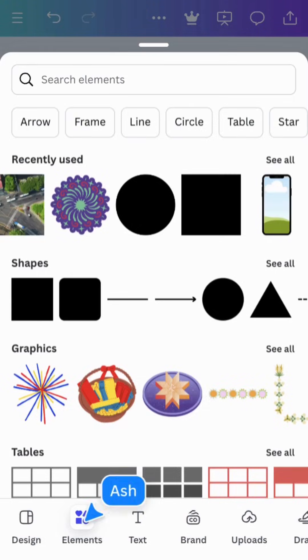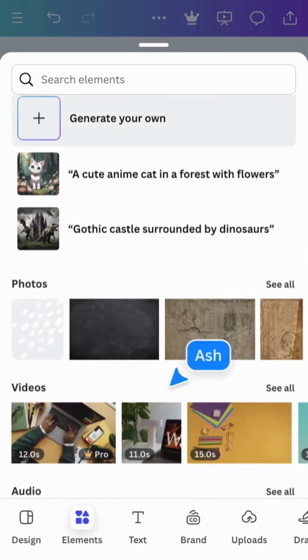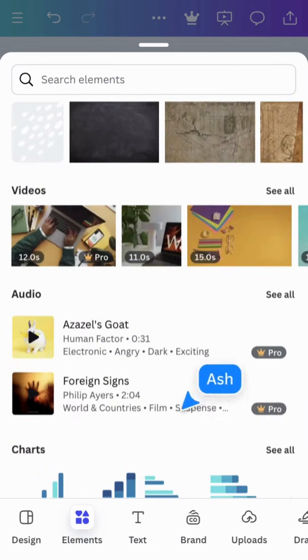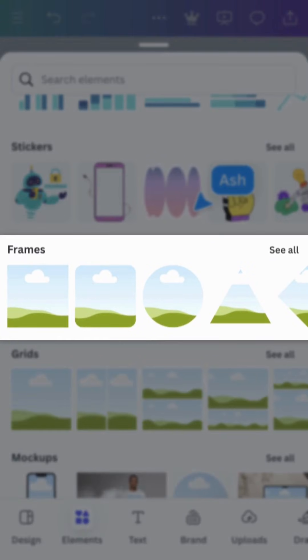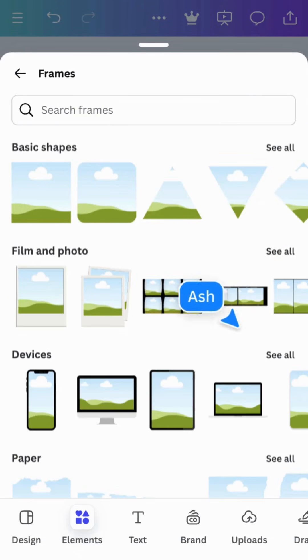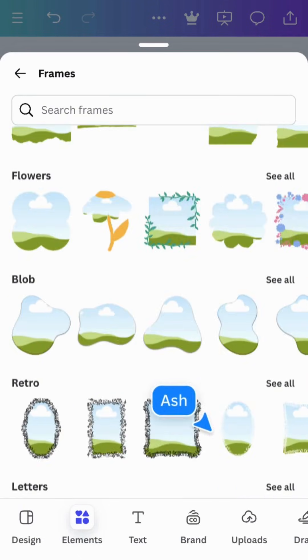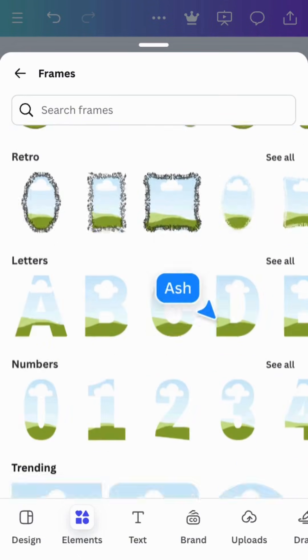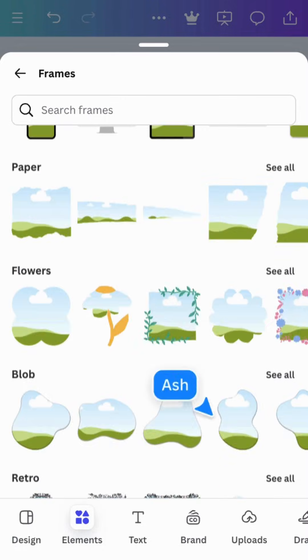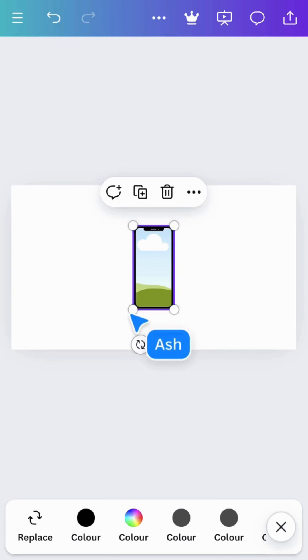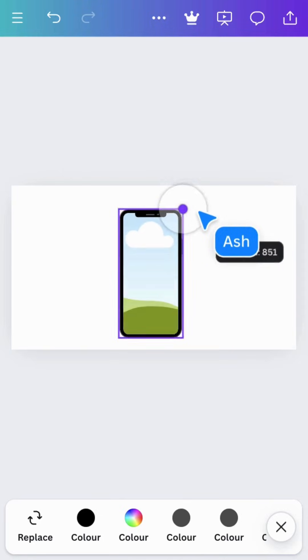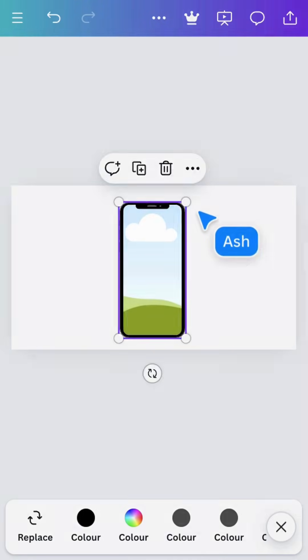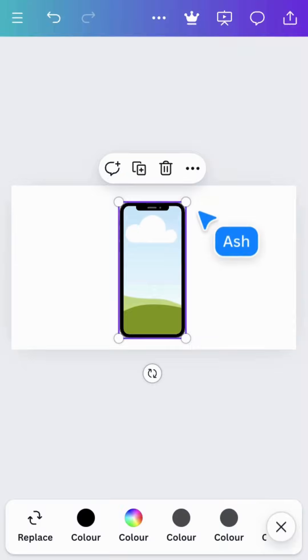Frames are preset shapes that you can drag photos and videos into. And as you can see, there's a wide variety to choose from. Let's choose this one. This placeholder graphic indicates that the frame is currently empty, ready for an image to be placed inside.